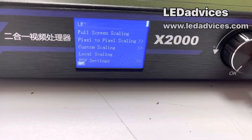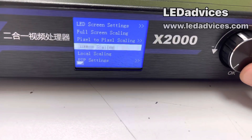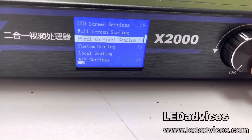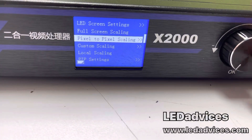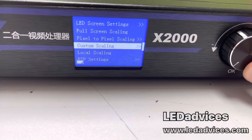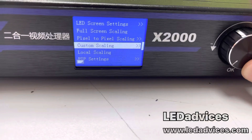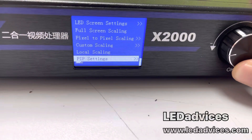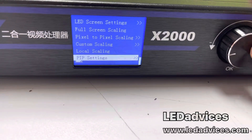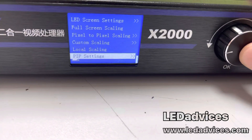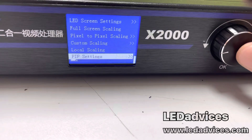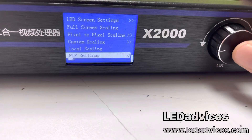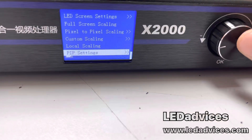As you can see, there are options for pixel-by-pixel scaling, custom scaling, and local scaling. There is also the PIP setting — PIP stands for picture-in-picture.